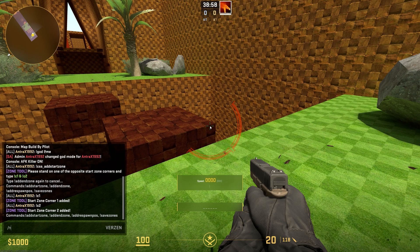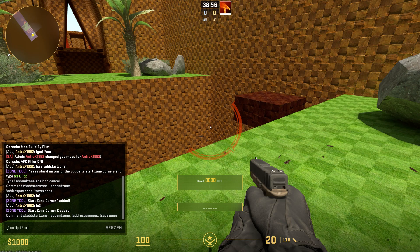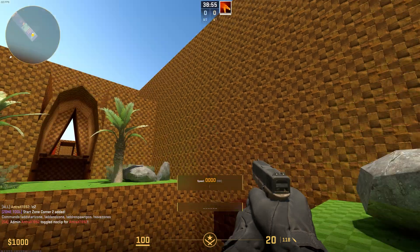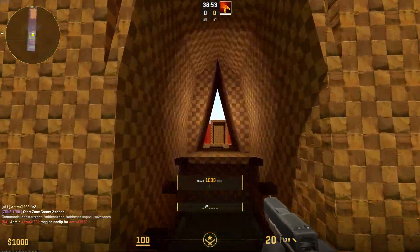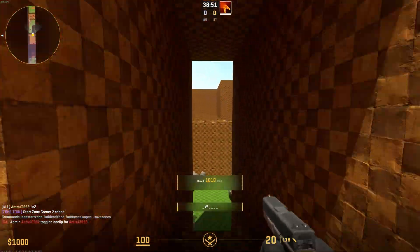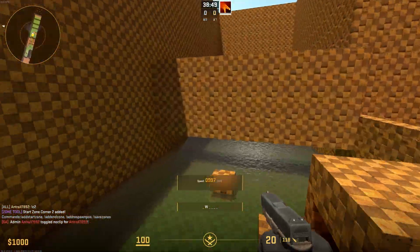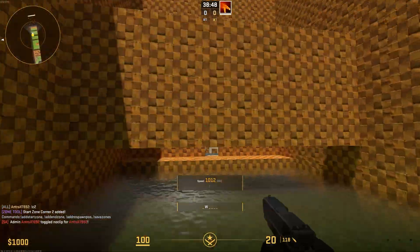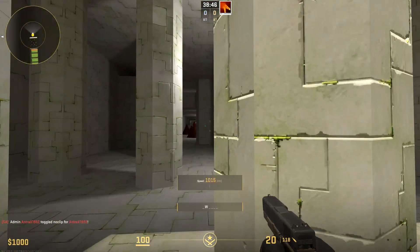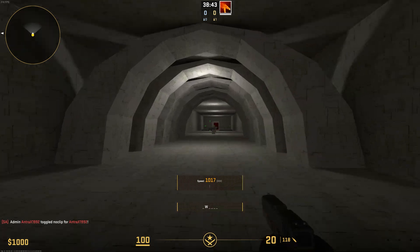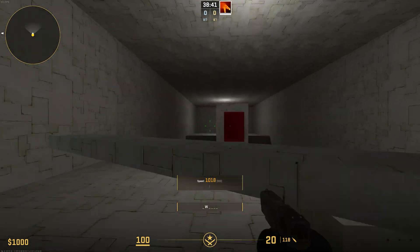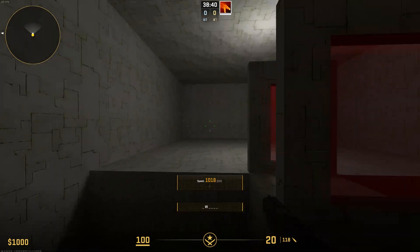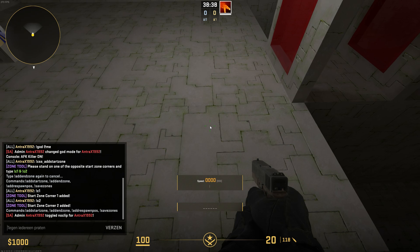Now go to the end of the map. Remove noclip.